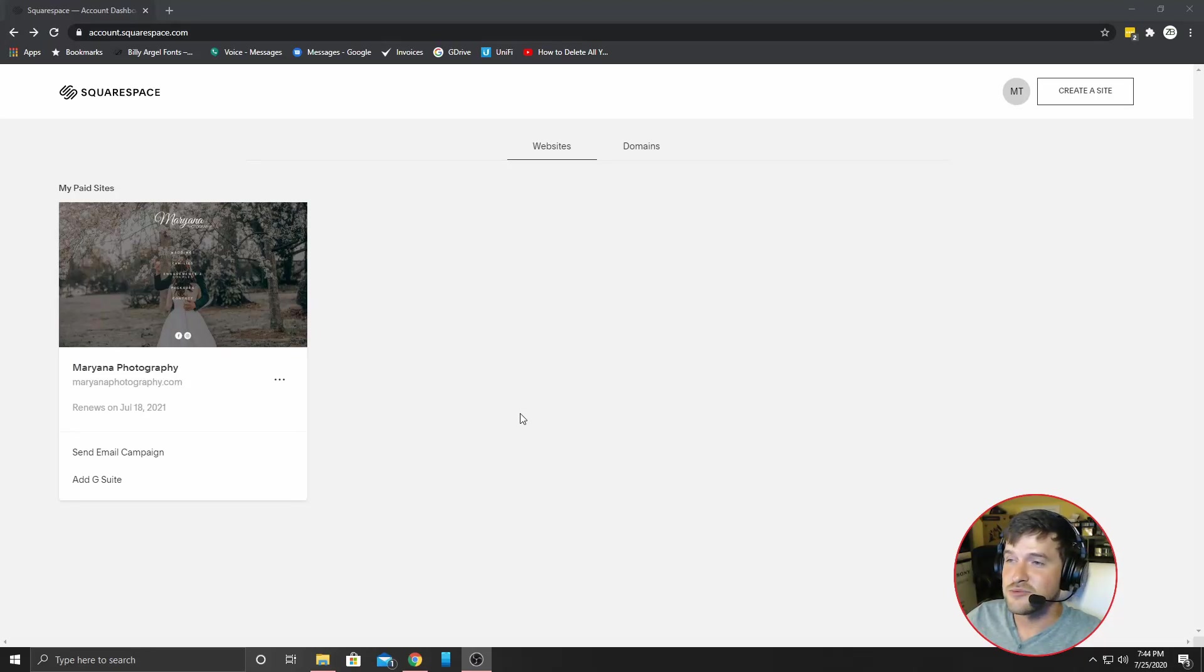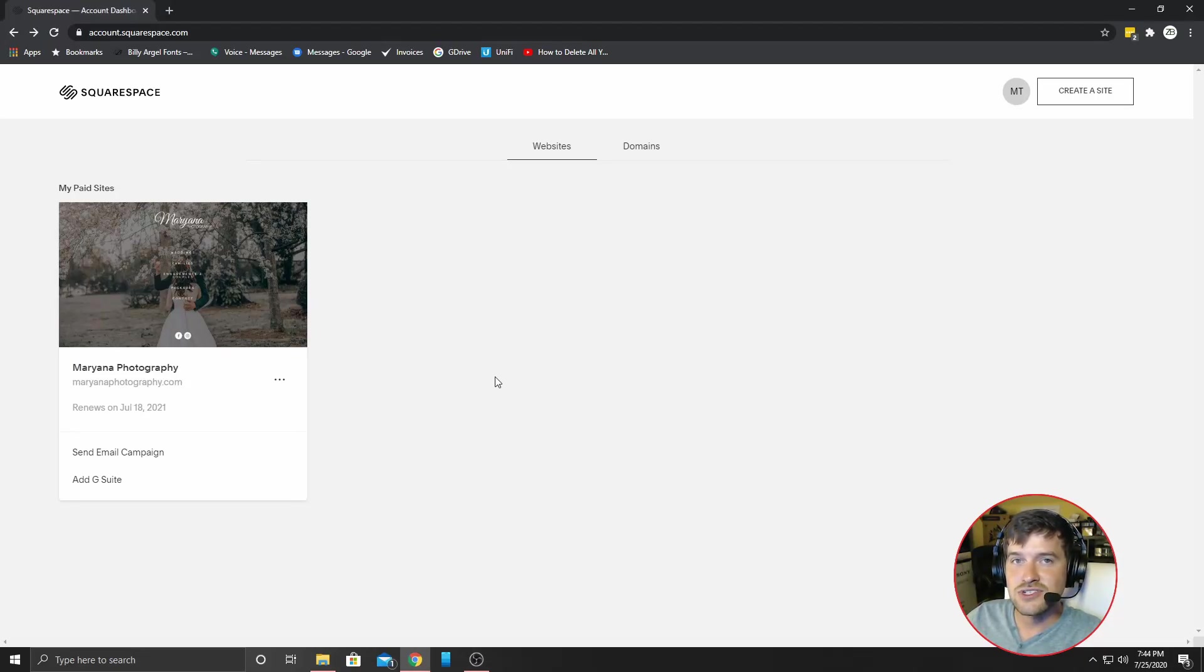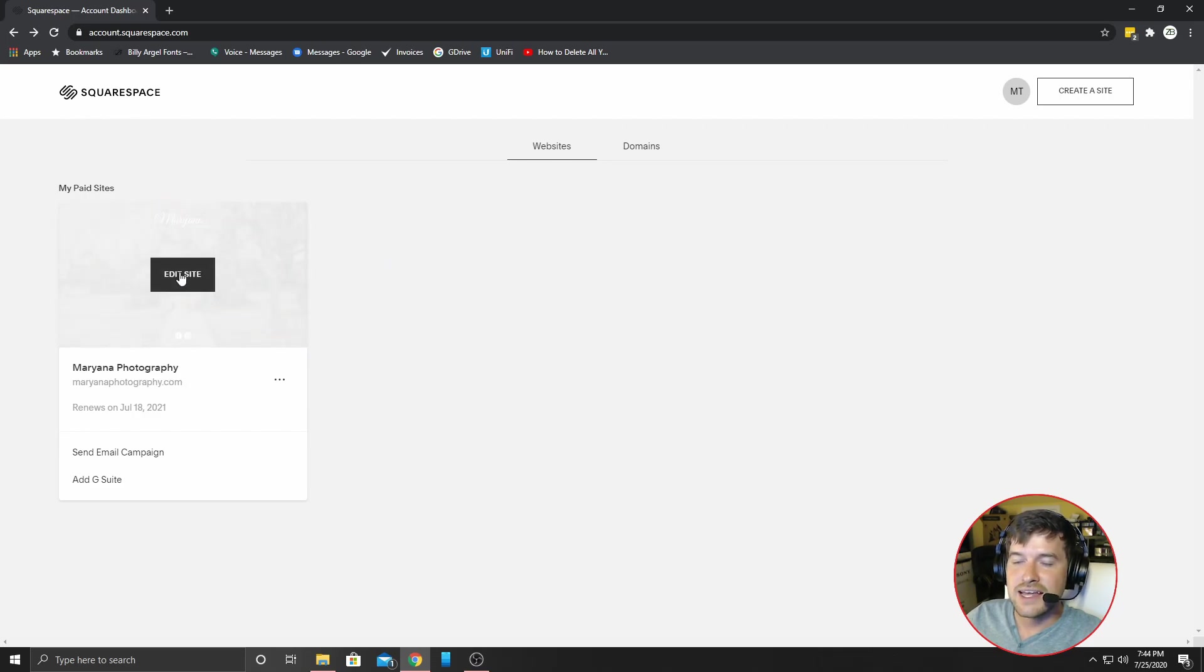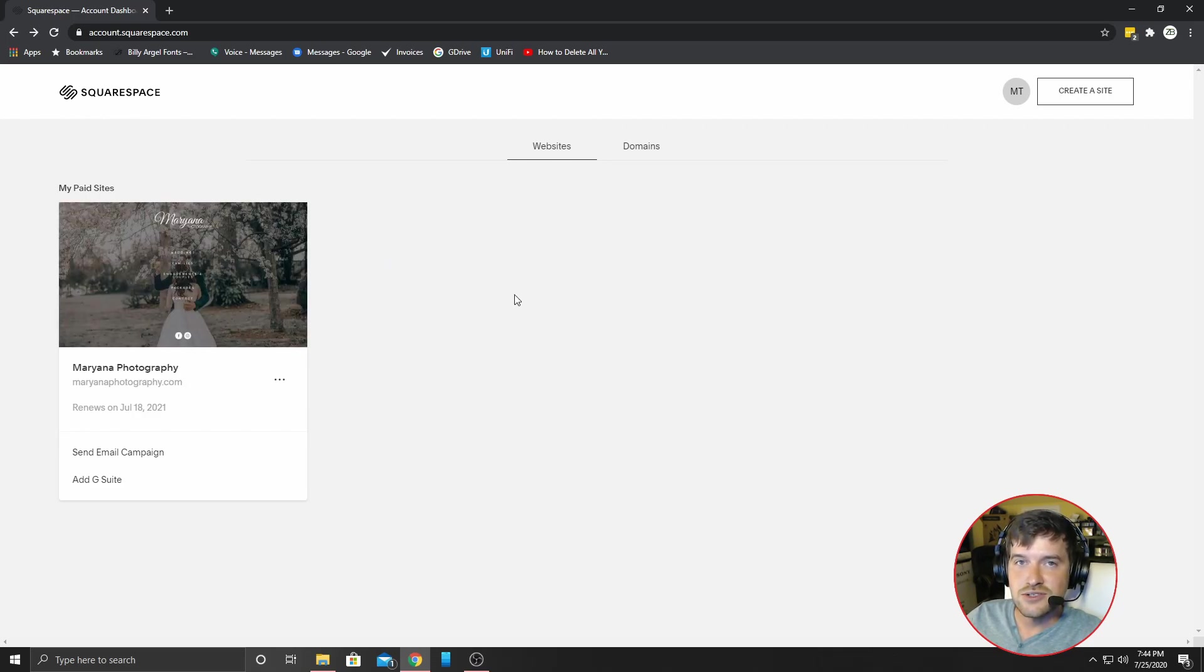Hey everyone. Thank you guys so much for joining in today. What I'm going to show you how to do is to add images onto your Squarespace page. It's very simple.